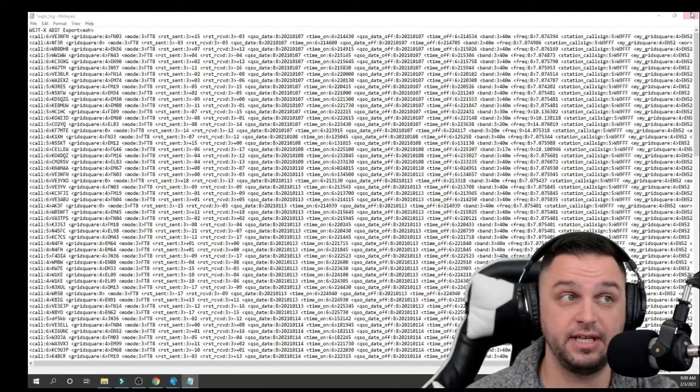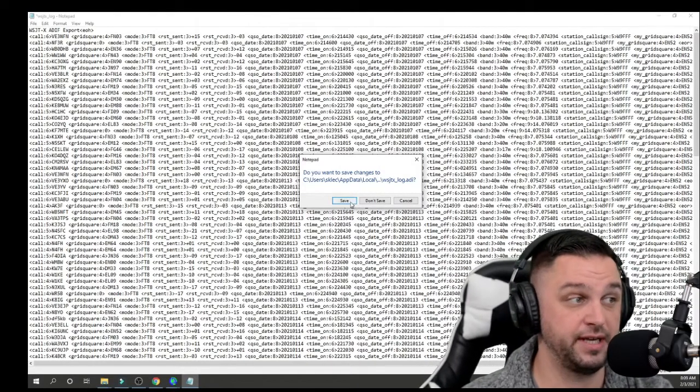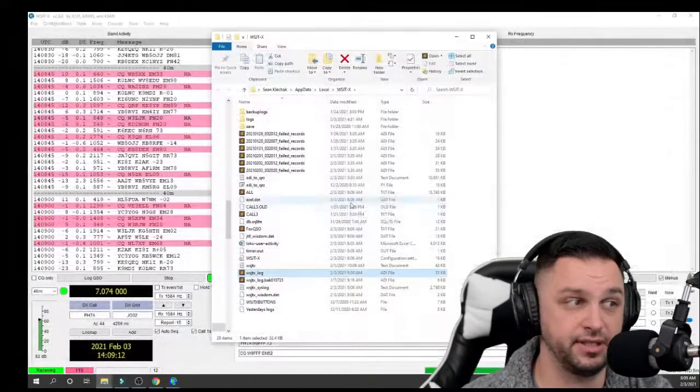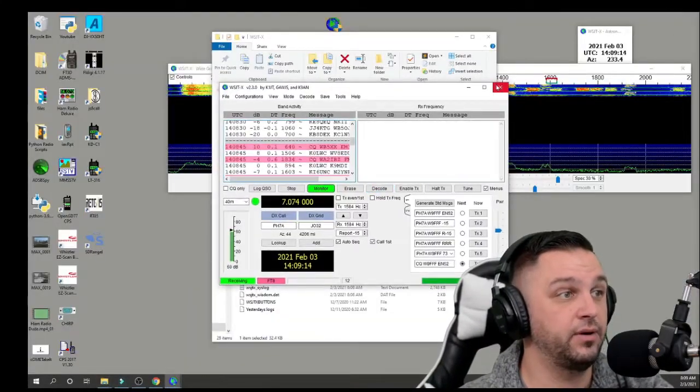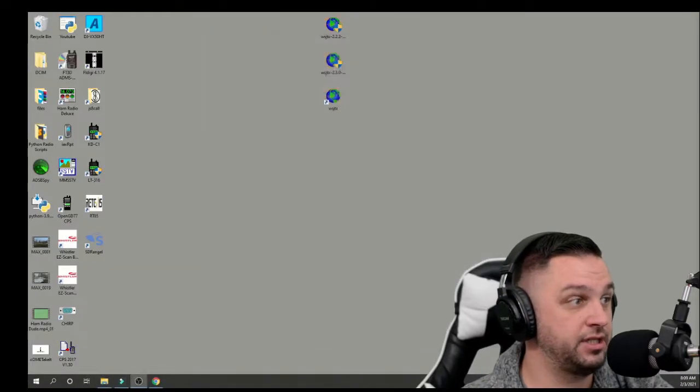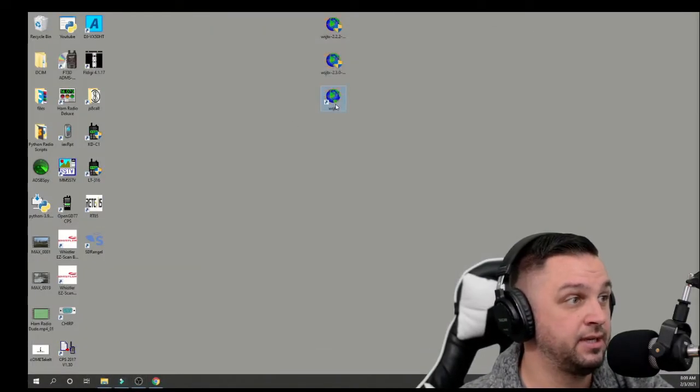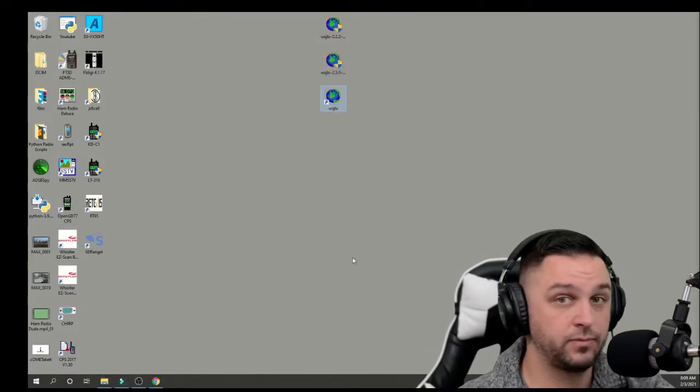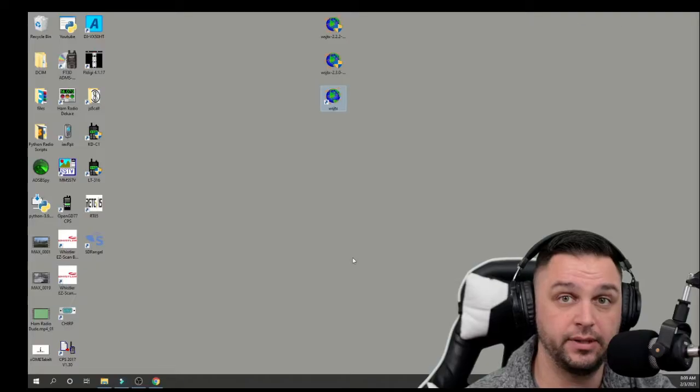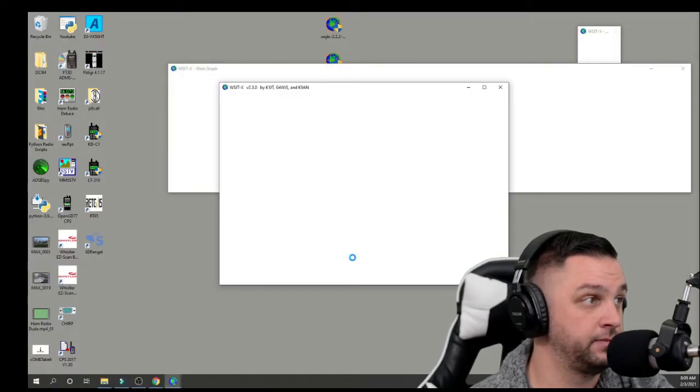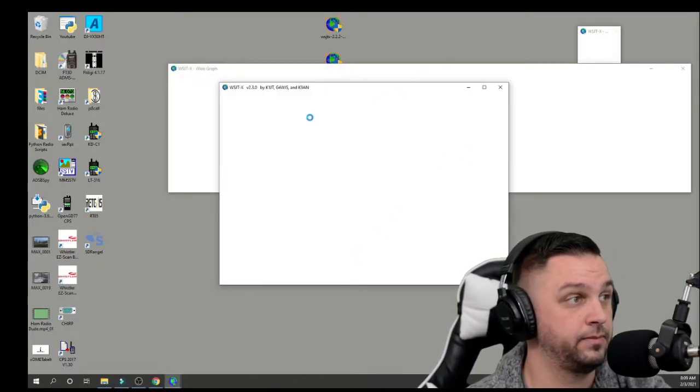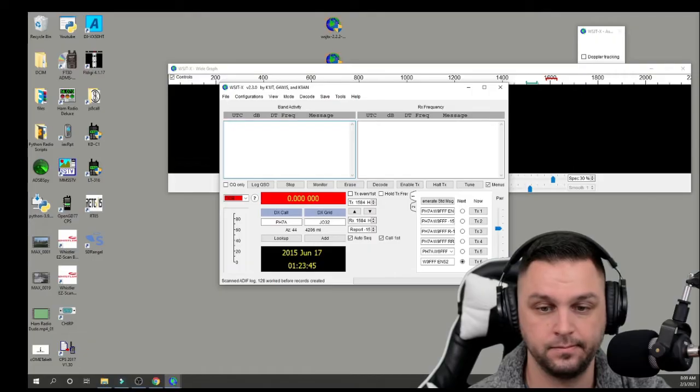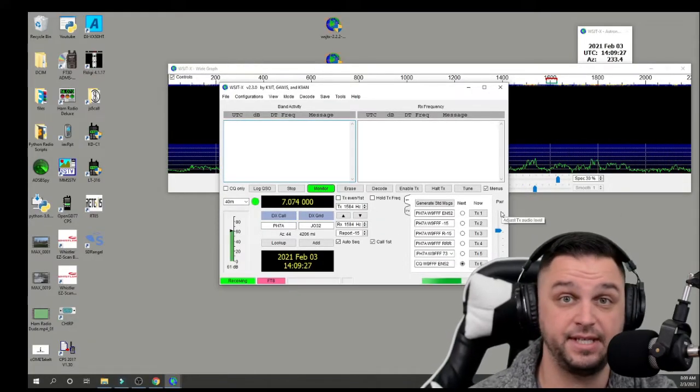If you go then to click the X button, it'll say, do you want to save the changes? Click Save. Now, if we go ahead and we exit out of WSJTX and we reopen it, we should have no errors whatsoever. That's it.